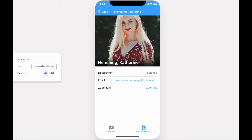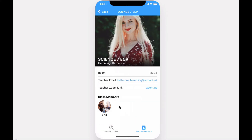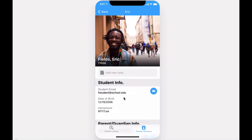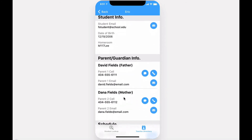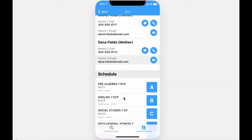If you're viewing the app as an administrator, you'll also have a link to the teacher's classes. Diving into a class, you can see the room, email, link, as well as class members. By tapping on a student's profile picture, you can expand their profile and see their parental information and schedule.